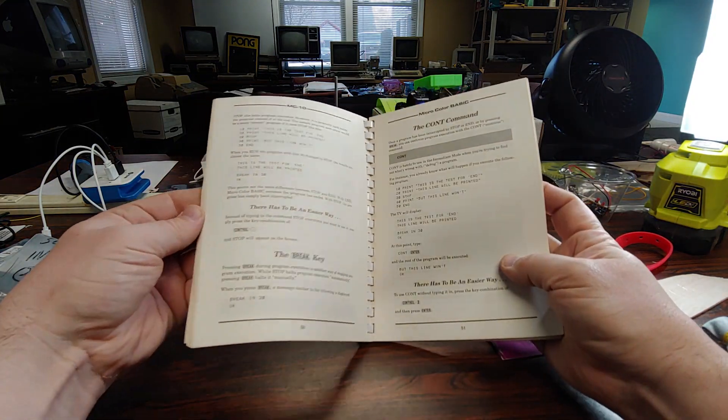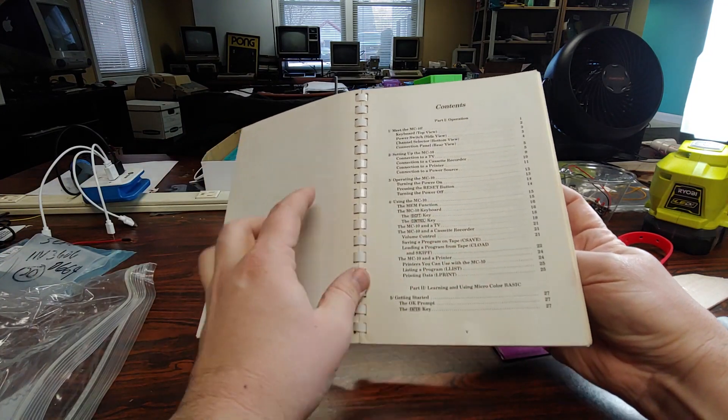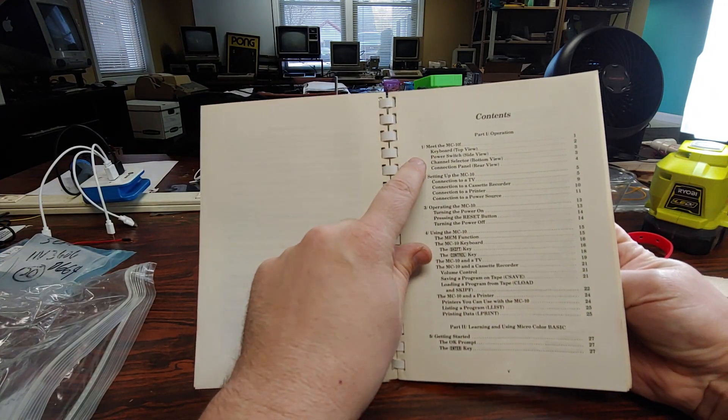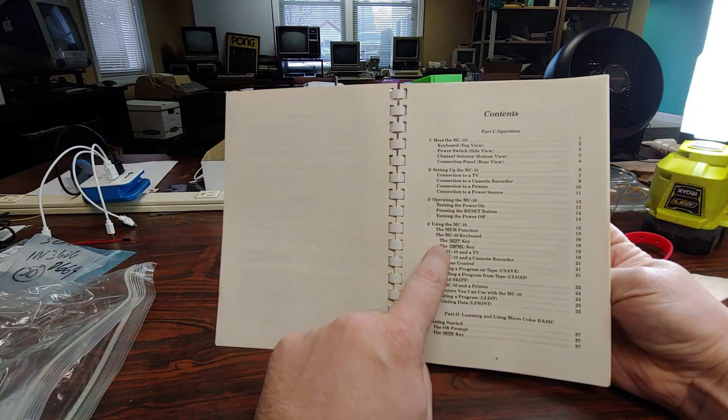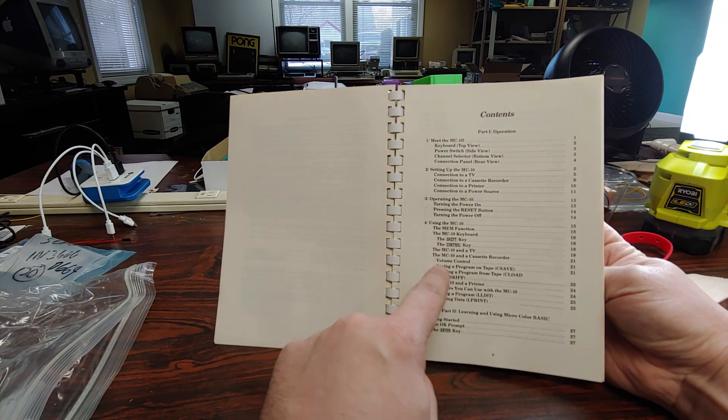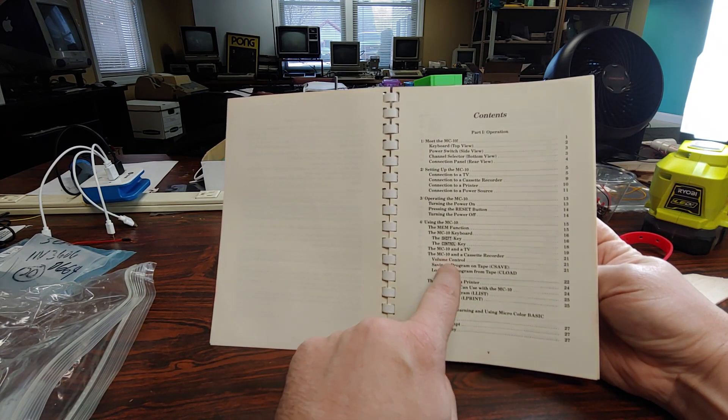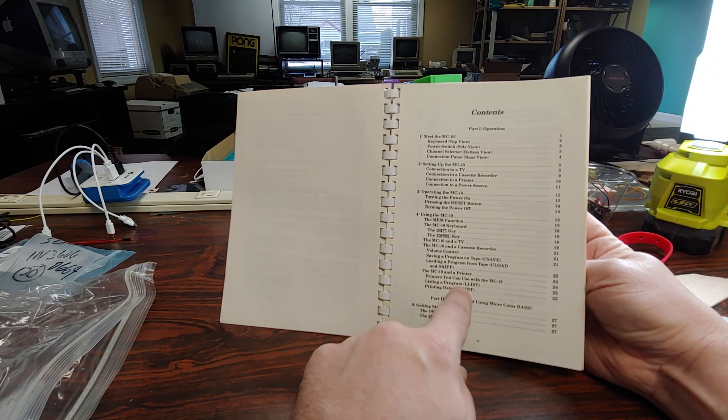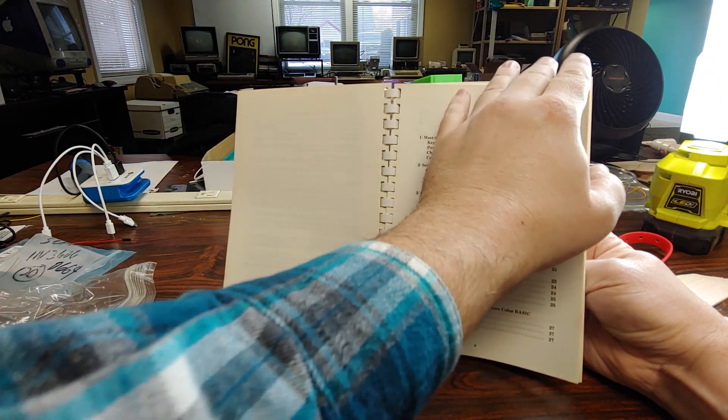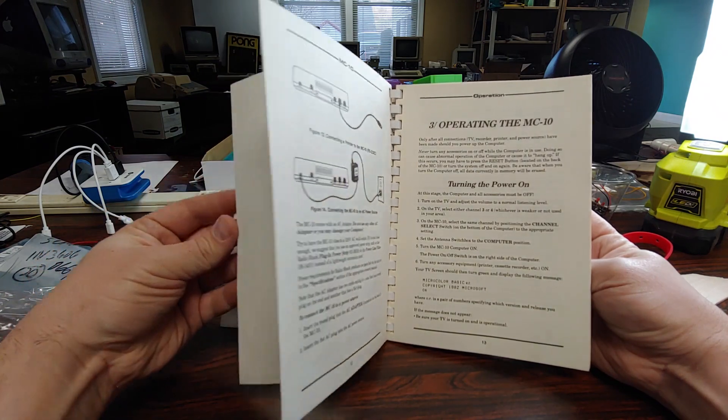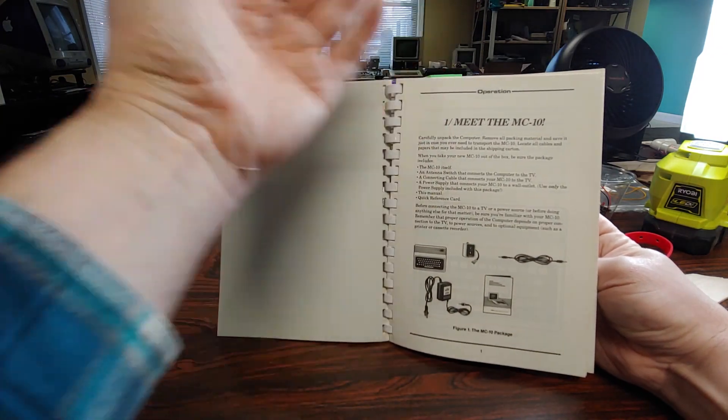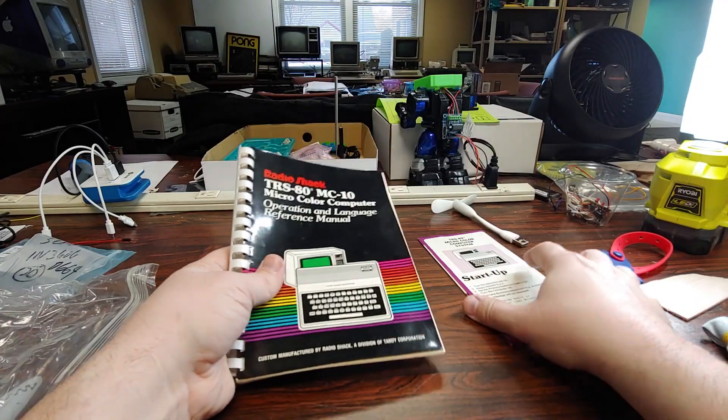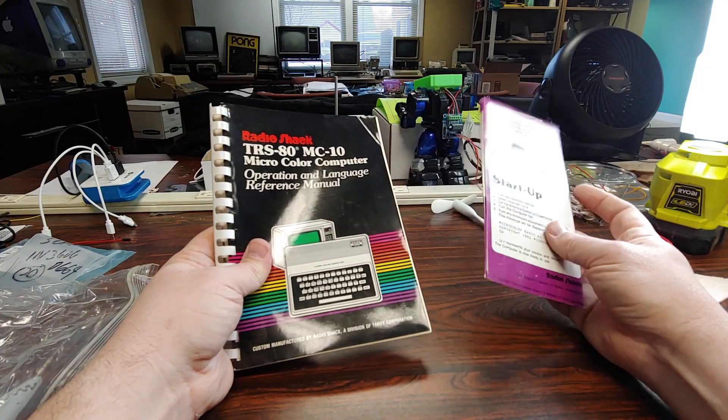There's a lot in here as you can see: meet the MC-10, the setup, the operation, using the MC-10, volume control, loading from a tape, learning how to connect it. That is the documentation that came with the MC-10, at least as far as I know.